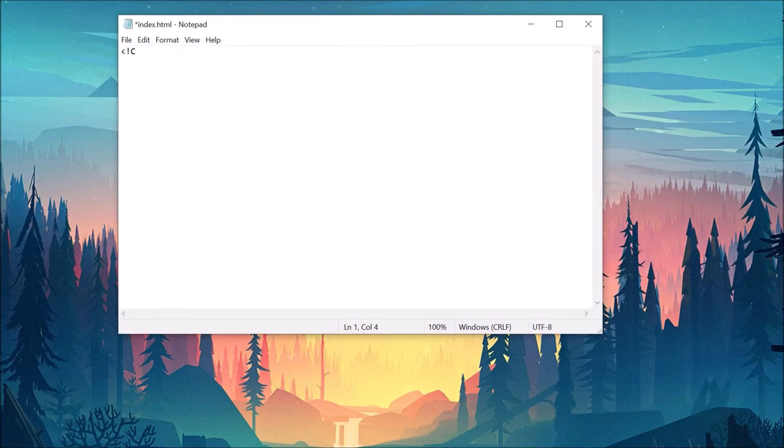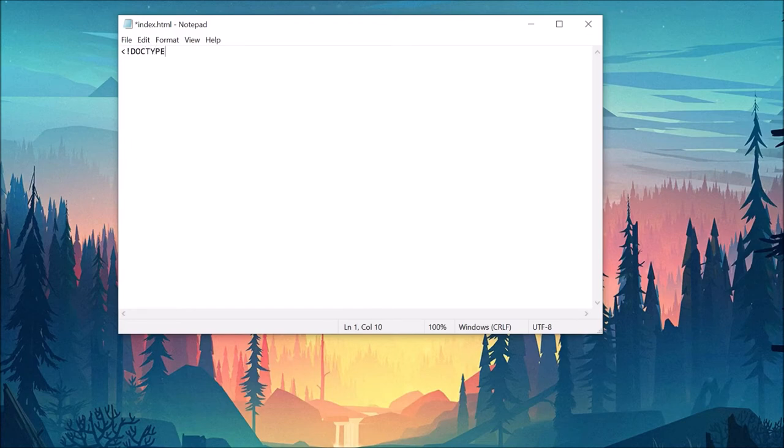Inside our new file, the first thing we have to do is declare the document type at the top of our file. This isn't necessary anymore for most modern browsers, but it's good practice to include it.